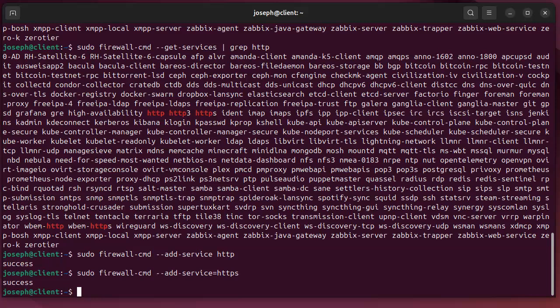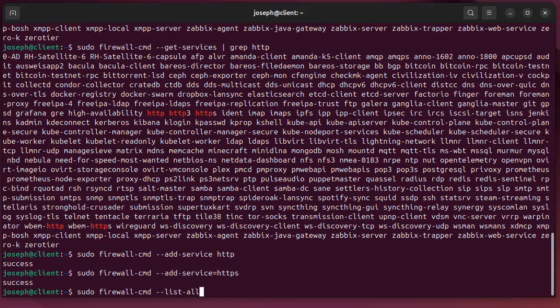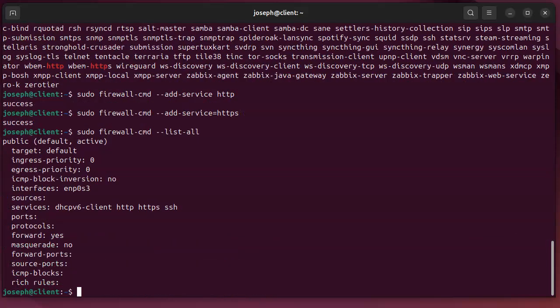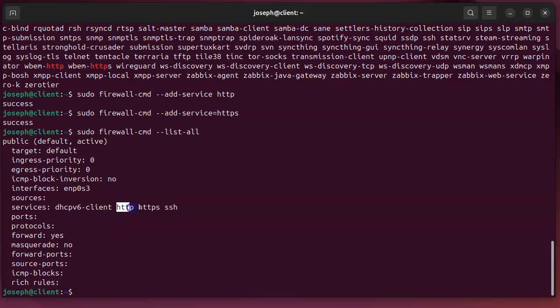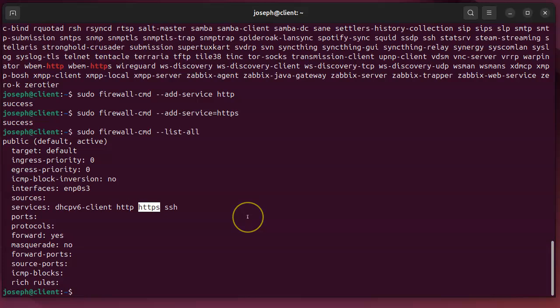Now this service is only there until the firewall restarts. So if I go and list the services right now with this list-all command, you can see that I have http and https both added as services to the firewall which allows them to get through the firewall.